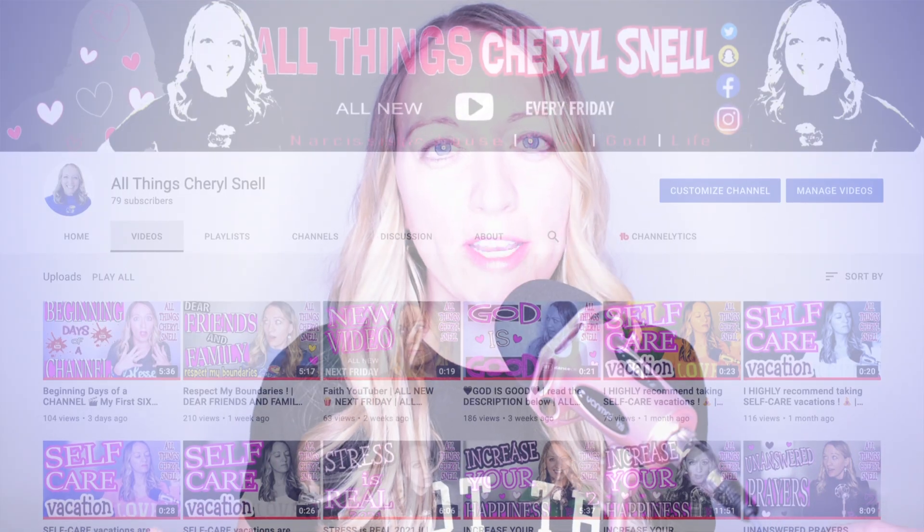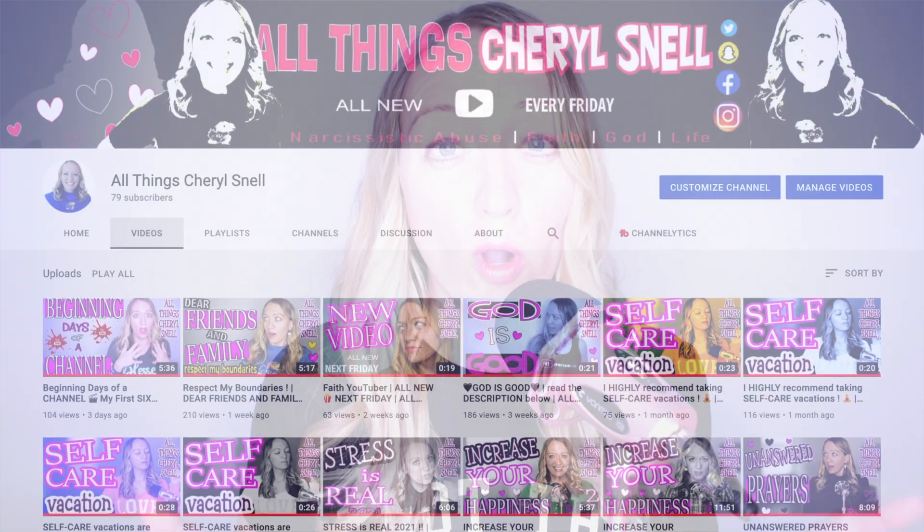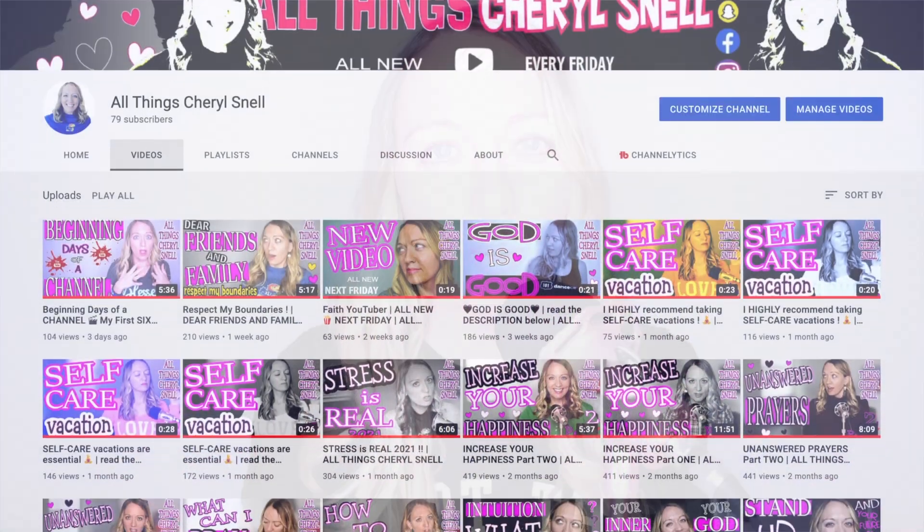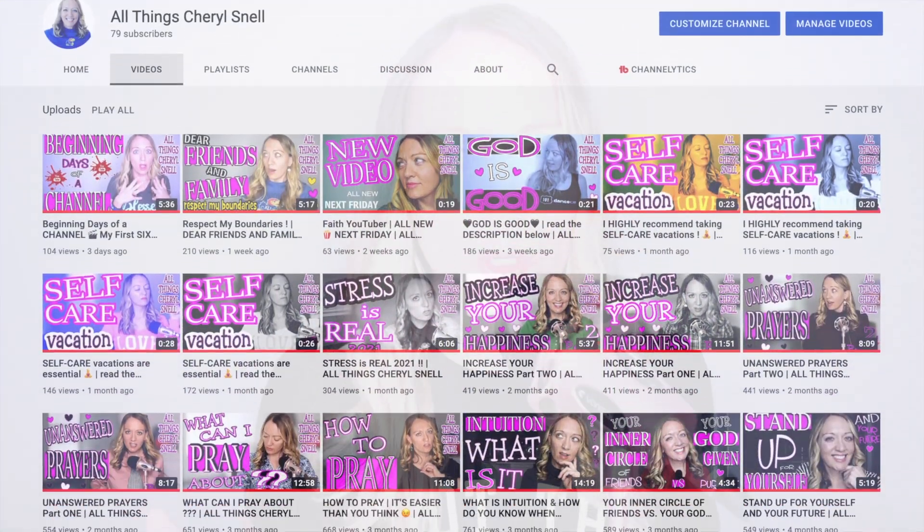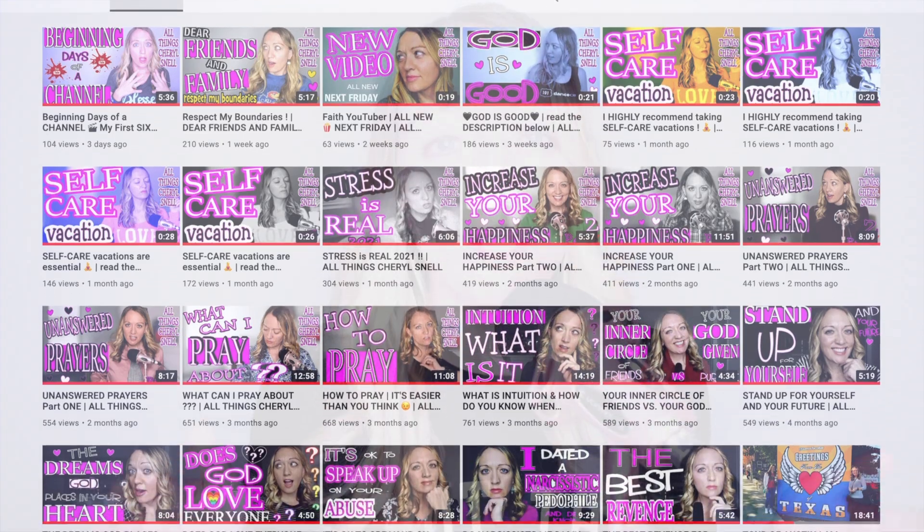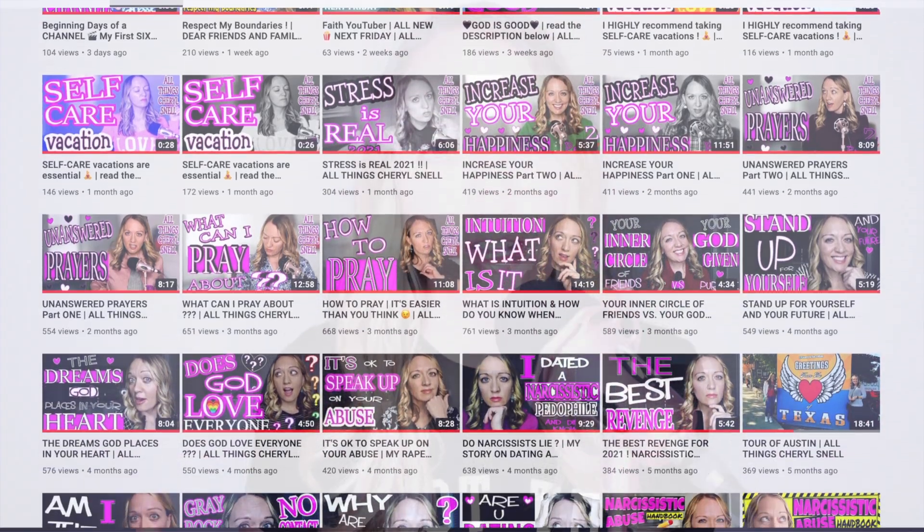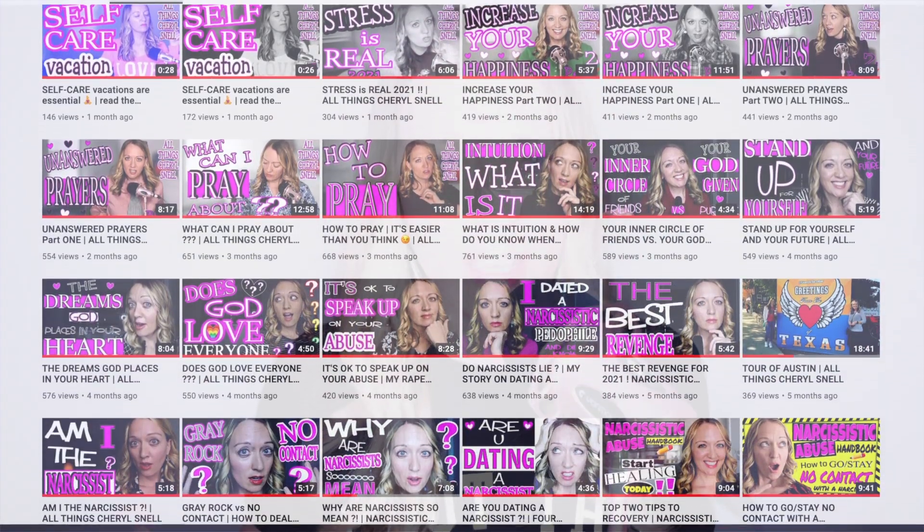If you haven't already, I would love for you to subscribe to my channel and watch me grow as a YouTuber while enjoying the content I create. Thanks so much for watching, and I will see you in the next video.